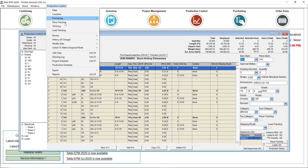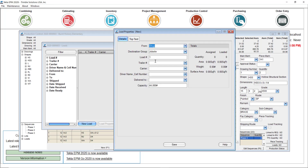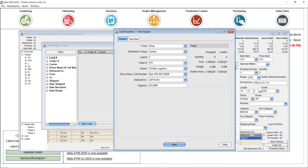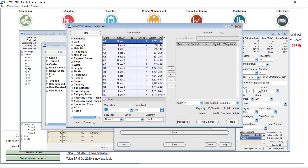To show you that, let me open this job and go ahead and create a load super quick. Under load tracking, new load — you can see that some of the fields we just set up are showing up here. I'll say this is D01, it's with Trimble Logistics, the driver is Dan with his cell number, and it's delivered to Jeff Smith. Save this.